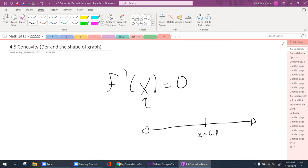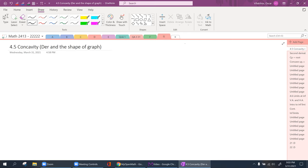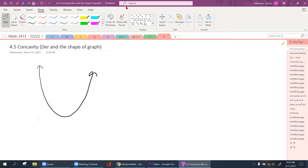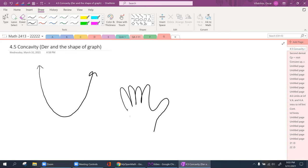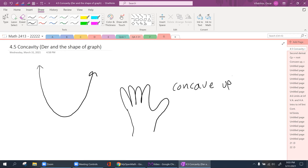We're going to continue that idea with some definitions. Whenever we're dealing with parabolic functions — for example, x squared — look how it's pointing up. It kind of resembles a U-shape with your hand. When it's concave and pointing up, curving up, this is known as concave up.